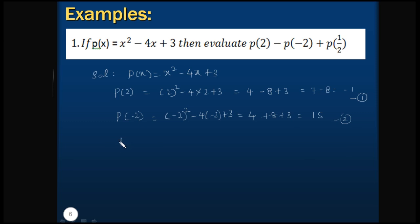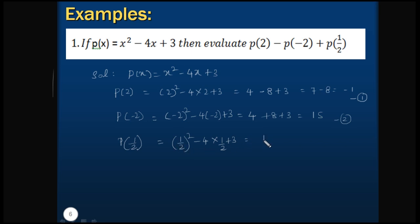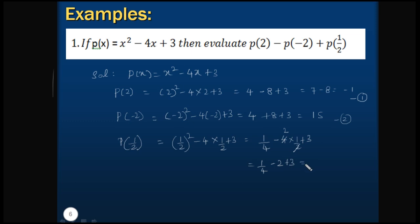Now let us calculate p(1/2). So this will be equals to (1/2)² - 4×(1/2) + 3. We can cancel out 2 and 4, so this is equals to 1/4 - 2 + 3, or 1/4 + 1, that is equals to 5/4. Let's name this as equation 3.